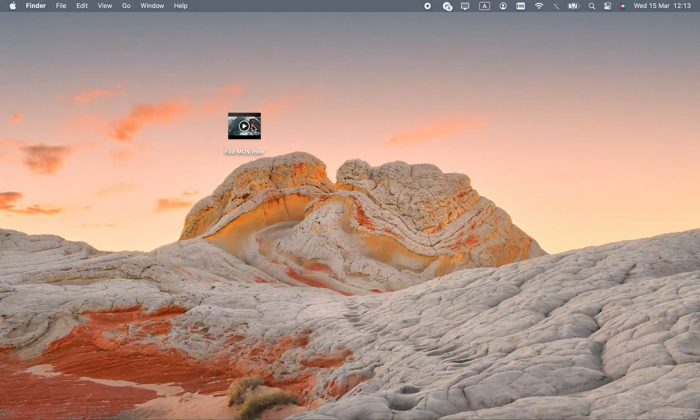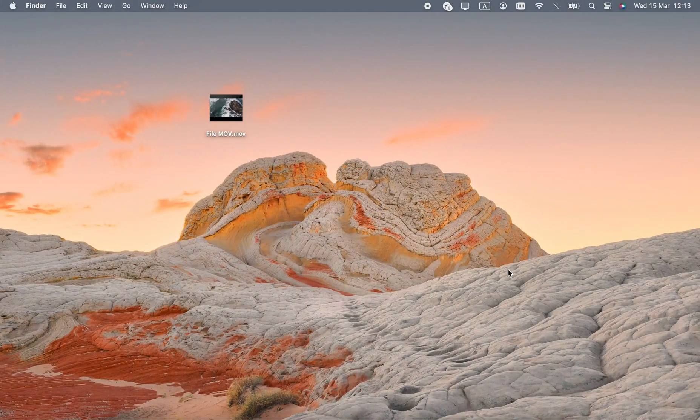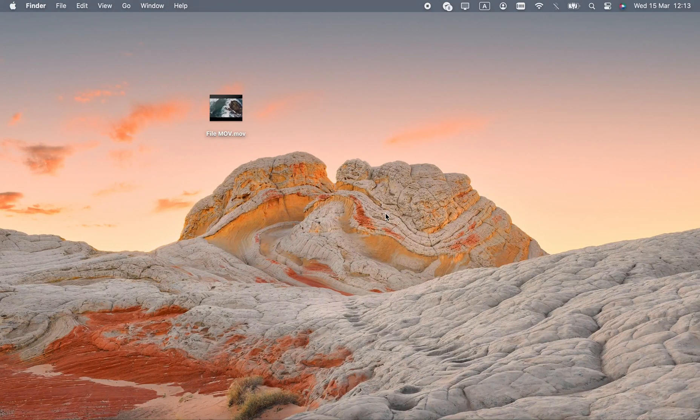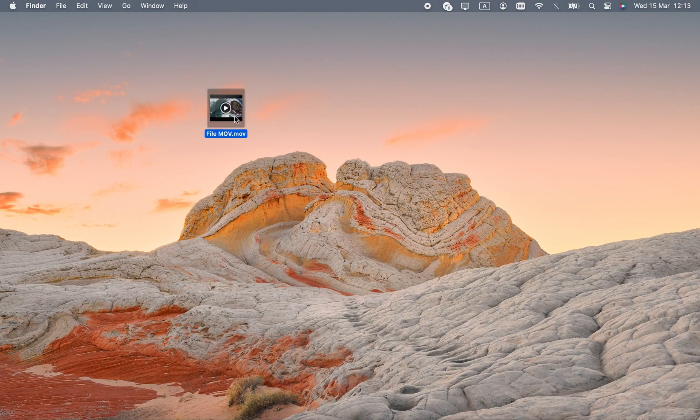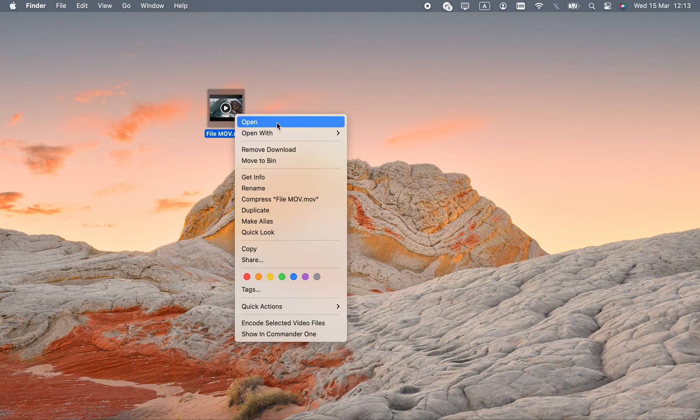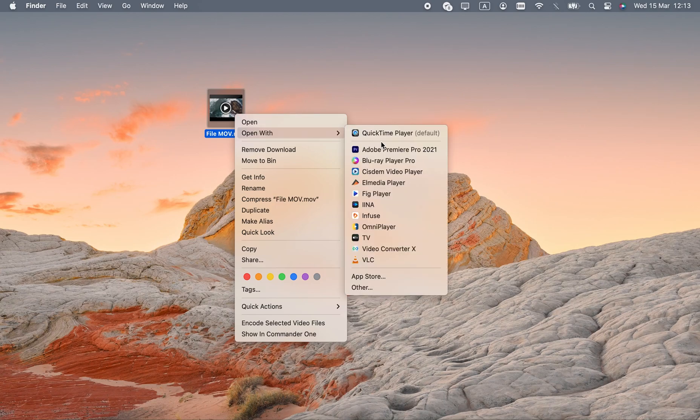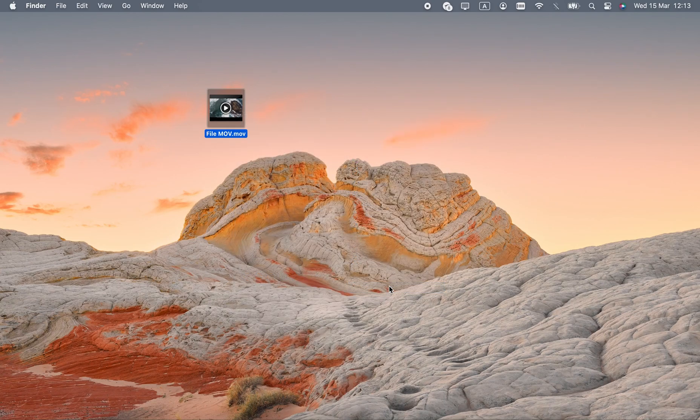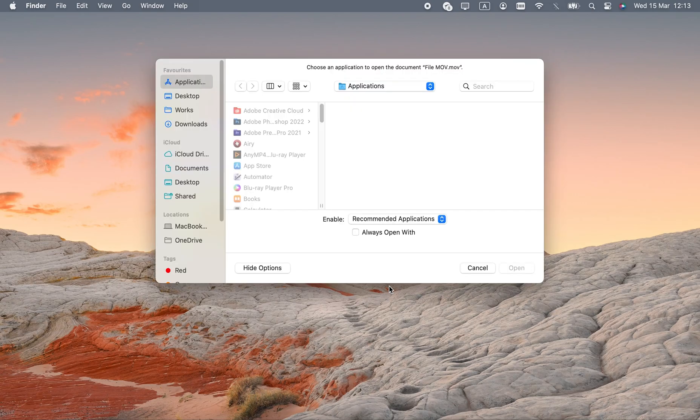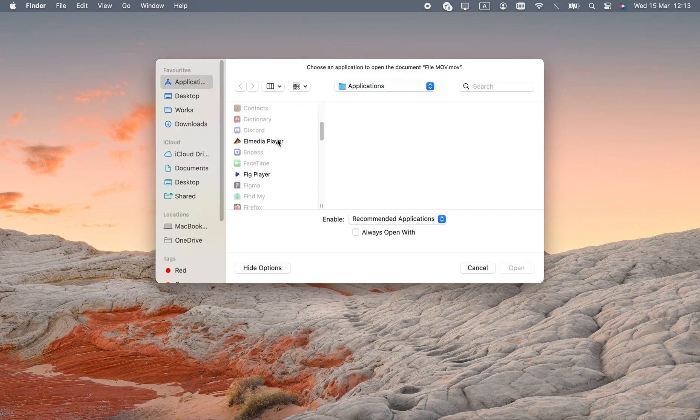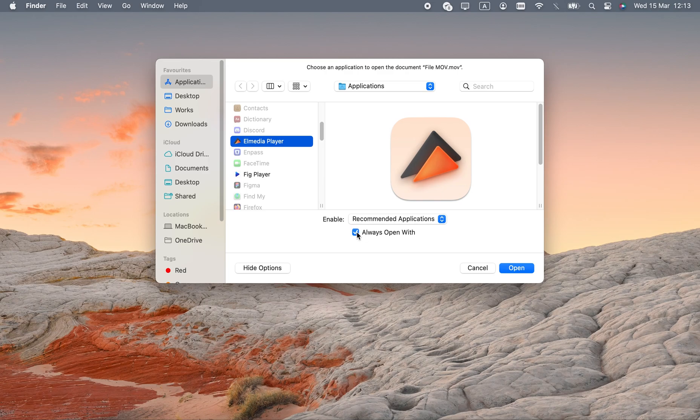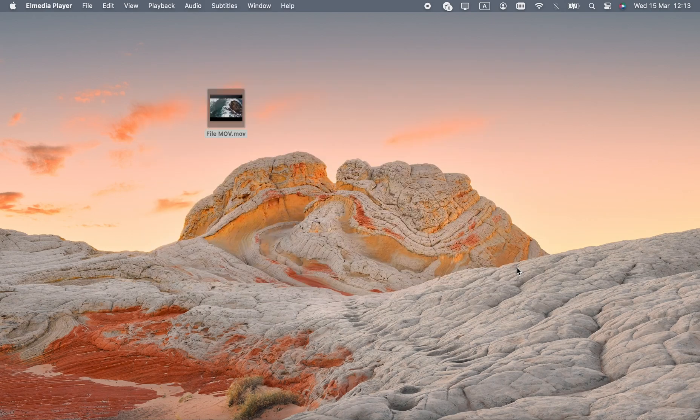Let's go through the steps needed to load a MOV in Elmedia. I'll assume that the player is already installed. First, we'll launch Finder and right-click the file. Now you have to go to Open With and Other. Use the app list on the left, find Elmedia Player, check Always Open With and confirm your choice.